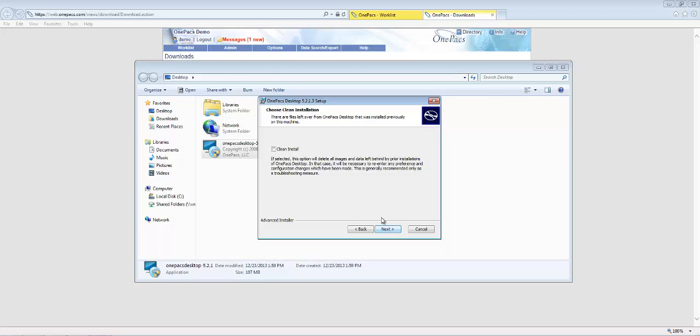If available, determine if you'd like a clean install and click the Next button. A clean install is generally a troubleshooting measure and will remove all preferences and study data from previous installations.